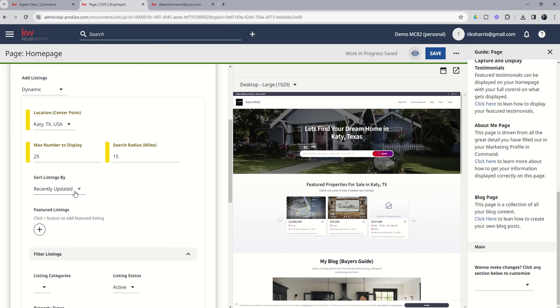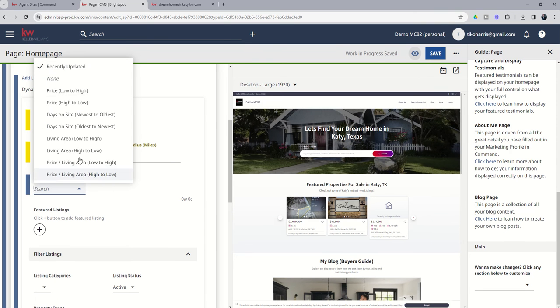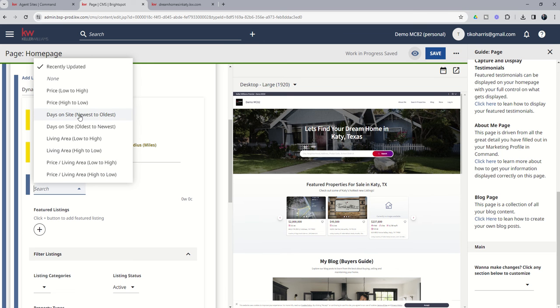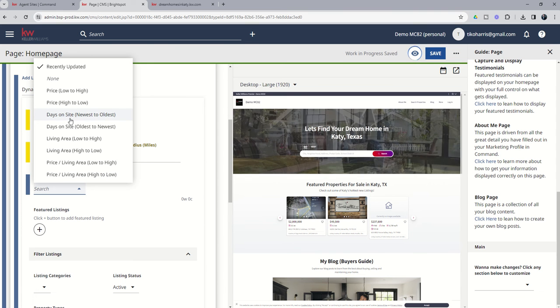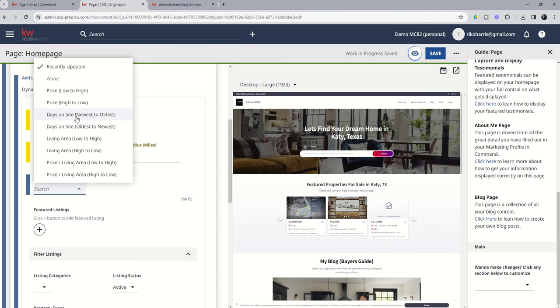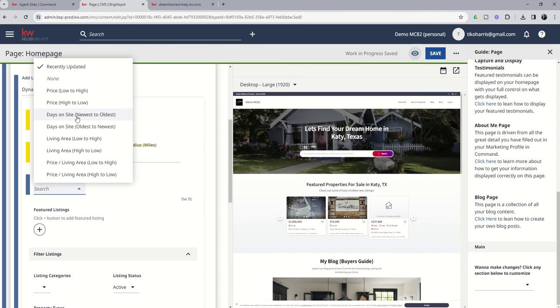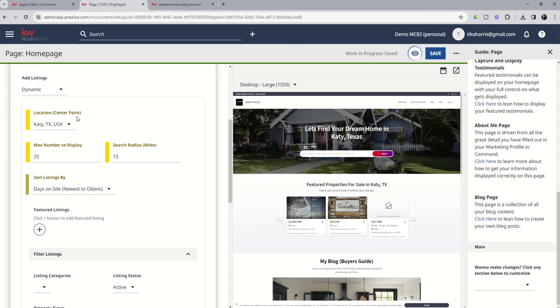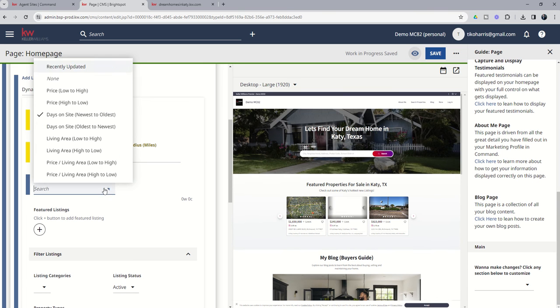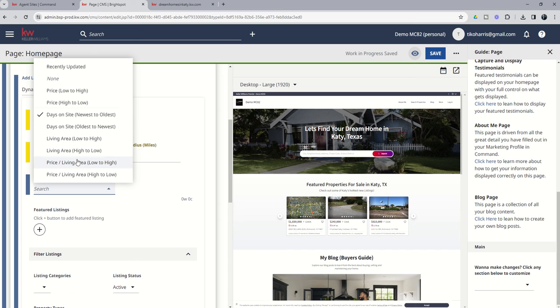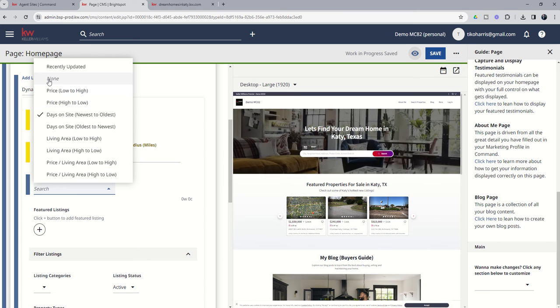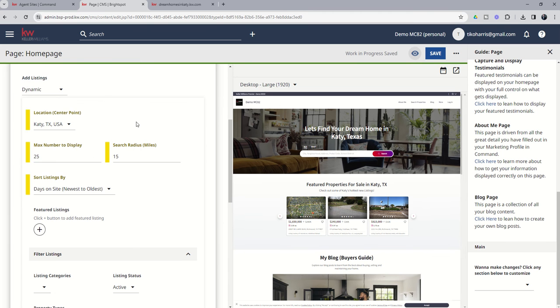Sort listings by, you can see which one of these categories you want to utilize. So I said it's going to be Katy's hottest new listings, so I should probably have the newest listings to show up first. So let's do days on site, newest to oldest. Now, if you wanted to be based upon living area or price, the actual price itself, you've got a couple of different things that you can do. You can just do random, have it none. But I like that newest listings first, so we're going to go days on site.